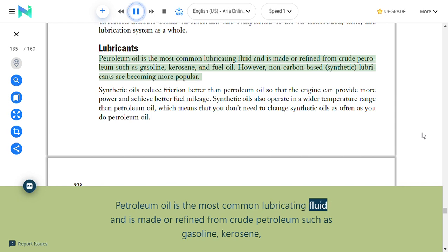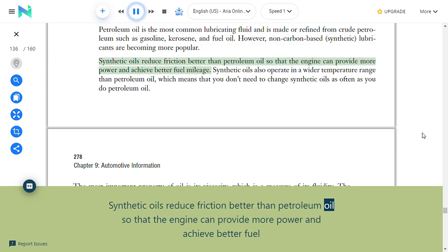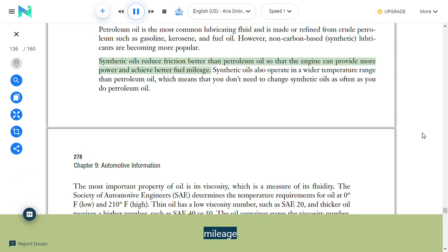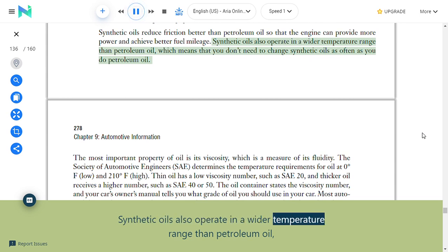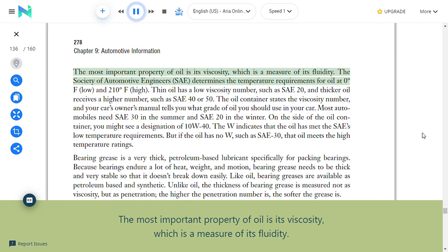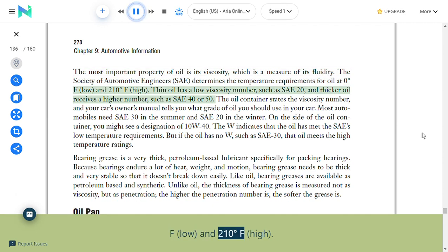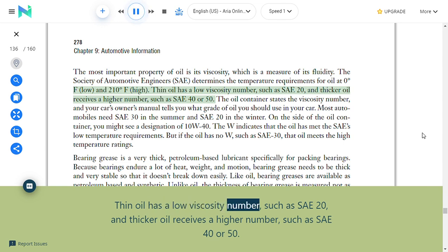Lubricants: Petroleum oil is the most common lubricating fluid, refined from crude petroleum. Non-carbon-based synthetic lubricants are becoming more popular—they reduce friction better, allowing more power and better fuel mileage, and operate in a wider temperature range so they don't need to be changed as often. The most important property of oil is its viscosity, a measure of its fluidity. The SAE determines temperature requirements: thin oil has a low viscosity number such as SAE 20, and thicker oil receives a higher number such as SAE 40 or 50.